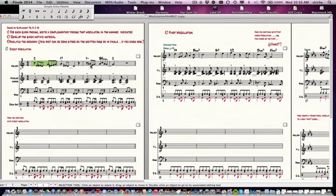Then you decide how you're going to do a direct modulation based on that material. What I recommend, just for ease and speed — and it's in line with the way composers often think — is to just copy and paste this same material here. Use the same chords and bass line, copy and paste it right there, then decide on what new key you want to go to, and then transpose it to that new key.